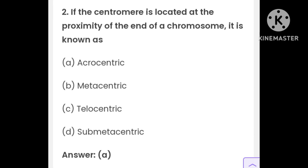If the centromere is located at the proximity of the end of the chromosome, it is known as: options are acrocentric, metacentric, telocentric, submetacentric. The answer is A — acrocentric.